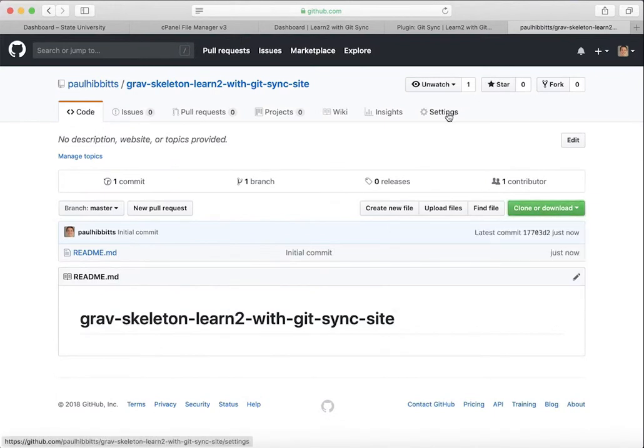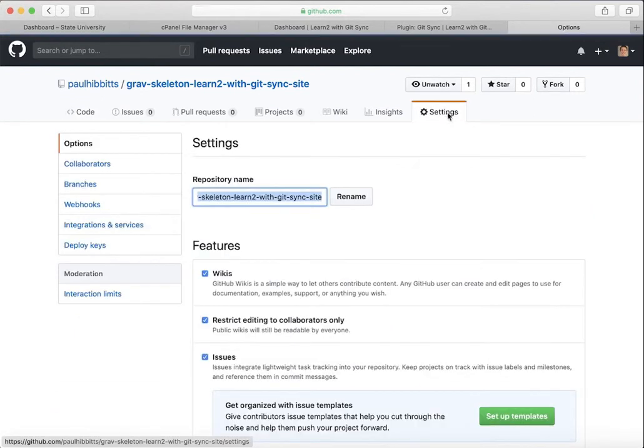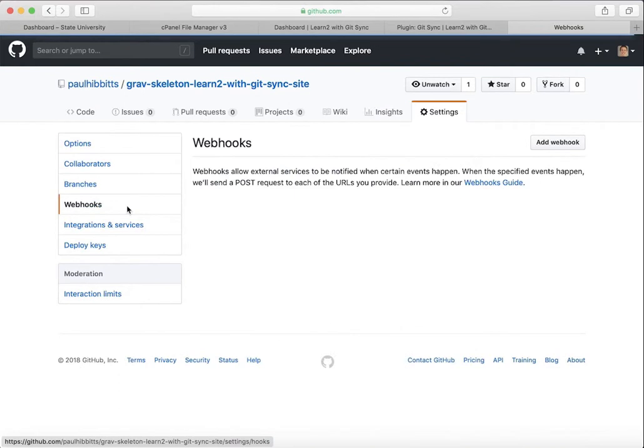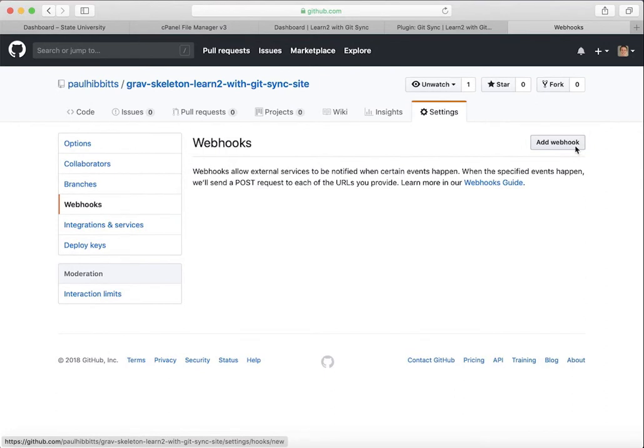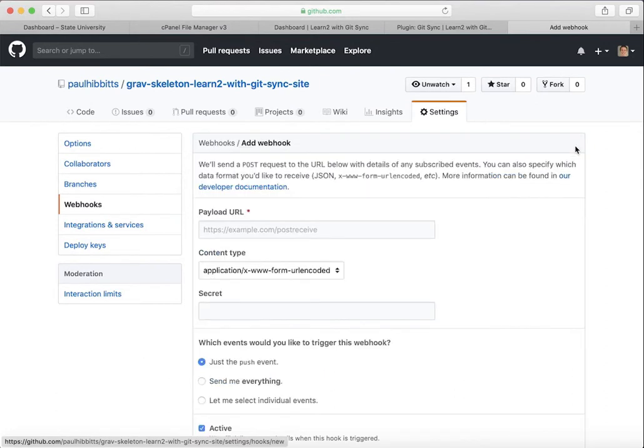And from Settings, you will want to access the security and webhook section of the administrator. And once you've done that, there's a button that says Add Webhook. Just give it a click, and from there, you'll be given a form that you'll need to fill out.